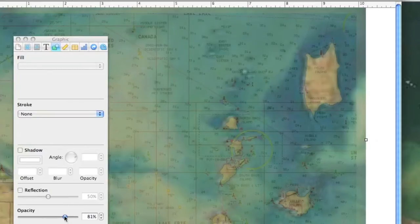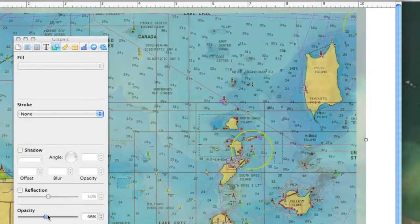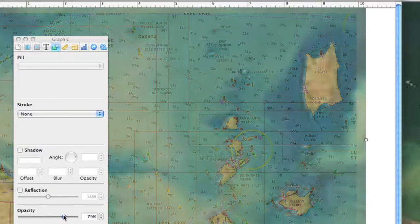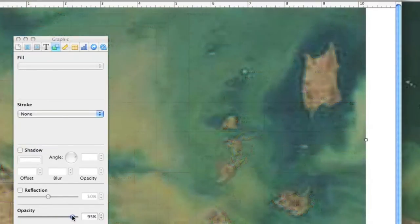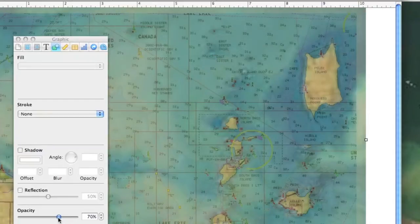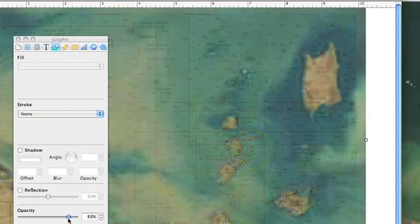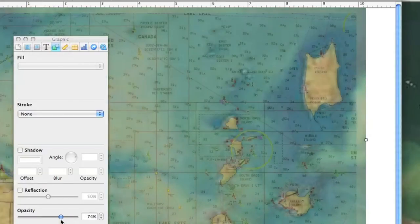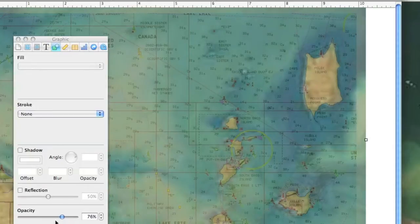Now you can scrub the opacity bar back and forth, and you can really start examining where the color changes in the water are in relation to the contours you want to fish — or, on the other hand, find out what contours you should be looking for to find the color changes visible in the satellite imagery. It should be part of your daily strategy on Lake Erie, and it's very easy to do.